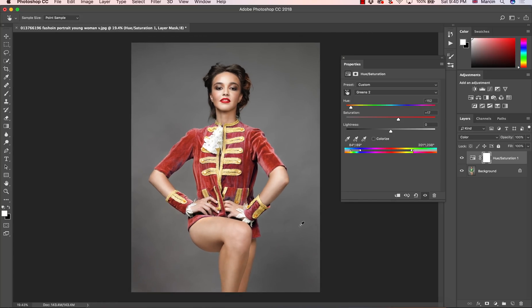So this is the very basic version of working with color. Next time I am going to show you something a little bit more complicated, when the color is similar to other colors and this task would be more difficult — how to work in that case. I am going to show you that in the next video.